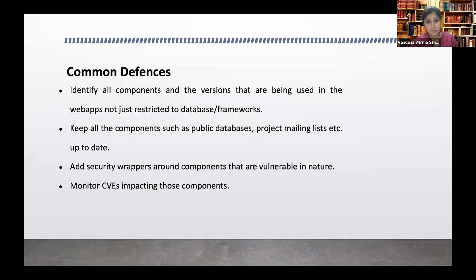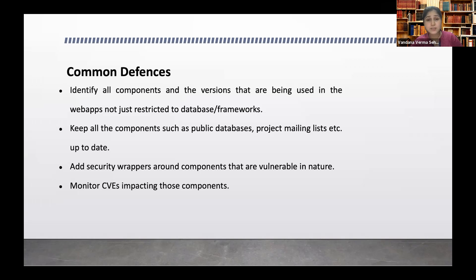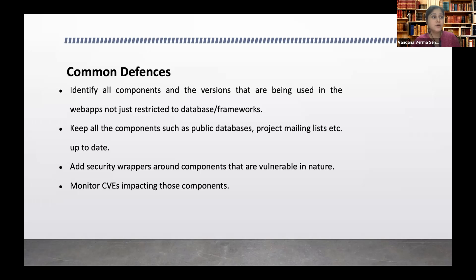Another thing is we can have a repository. I have seen that there are many organizations which don't have a proper enterprise application library and they don't have the visibility on what all applications they have or what all application components they are using.